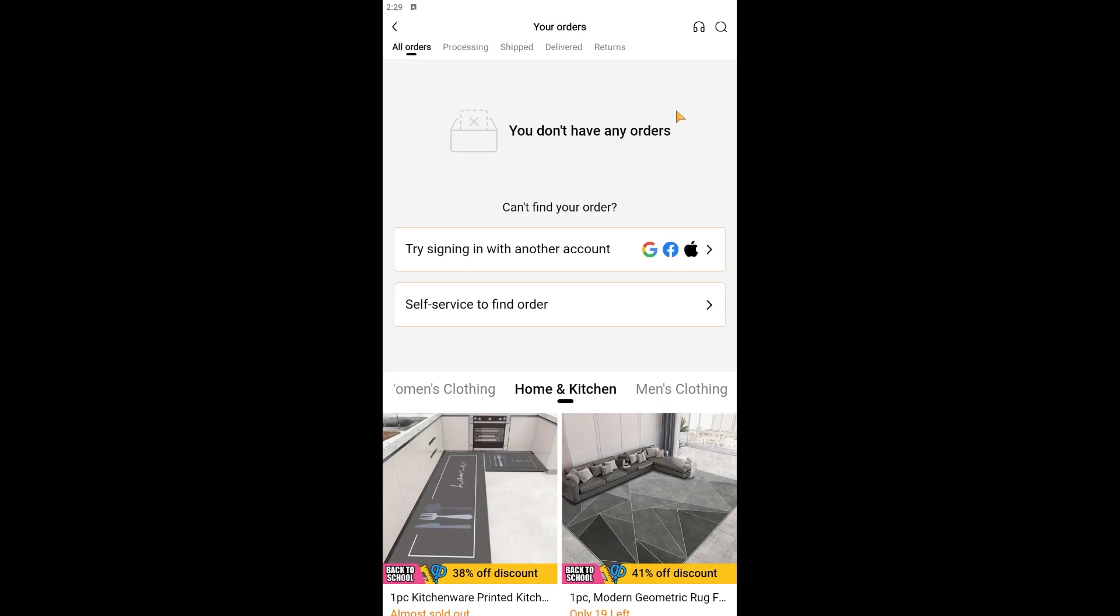Then continue on with all of the procedures that you need and then fill in all of the details that is required and then you should be able to return your item. Well that's it for the video, thank you for watching.